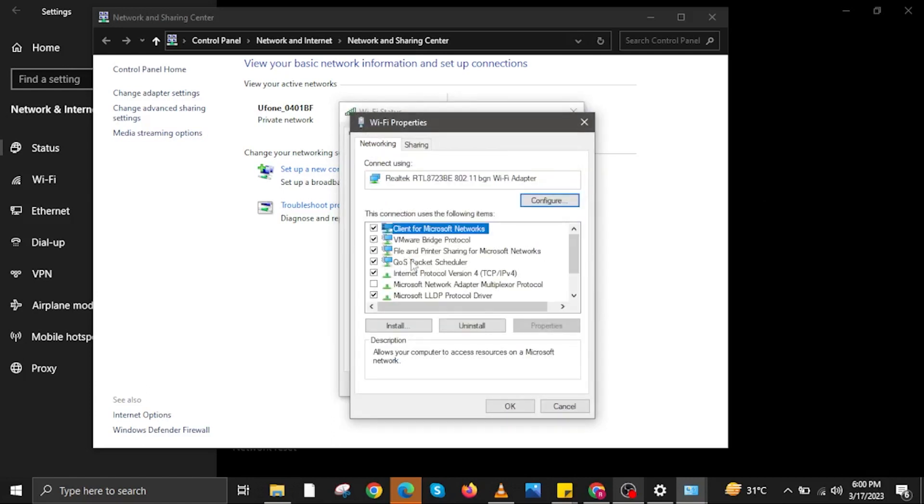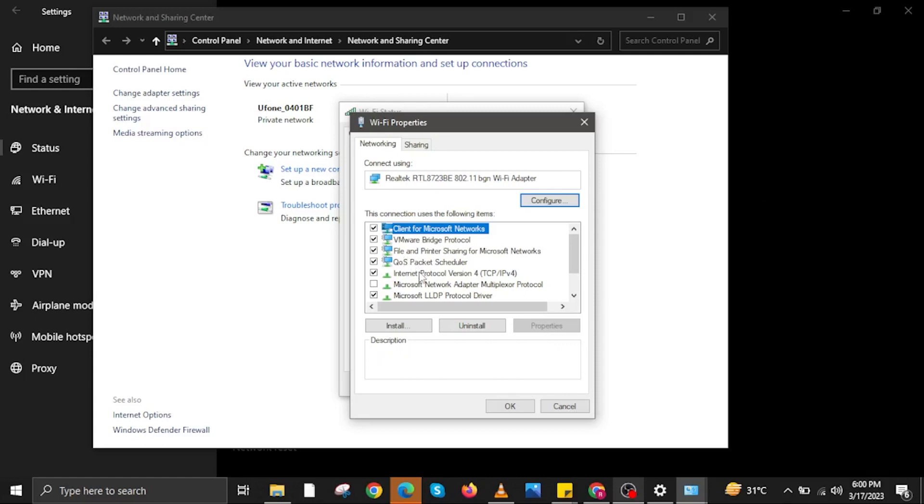In here, look for Internet Protocol Version 4. Then another pop-up will appear. In here, follow the same settings that I have over at my screen and the same value as well.